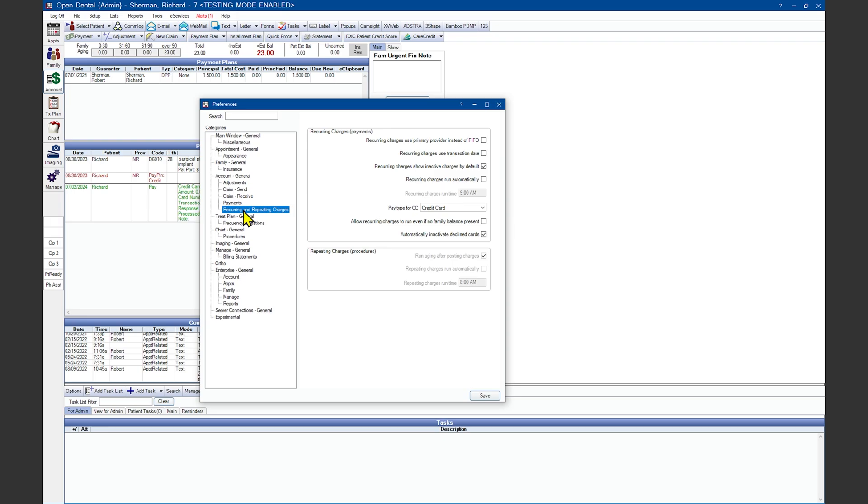The Recurring Charges feature in Open Dental allows you to set up recurring payments to a patient's credit or debit card for regularly due charges, such as payment plan charges or repeating charges to their account. Checking this first box will post the recurring payments to the patient's primary provider instead of using Open Dental's default, which is to post the payment to the oldest balance first, also known as FIFO, which may be a different provider than the patient's primary provider. Leave this box unchecked if your office pays on collections.